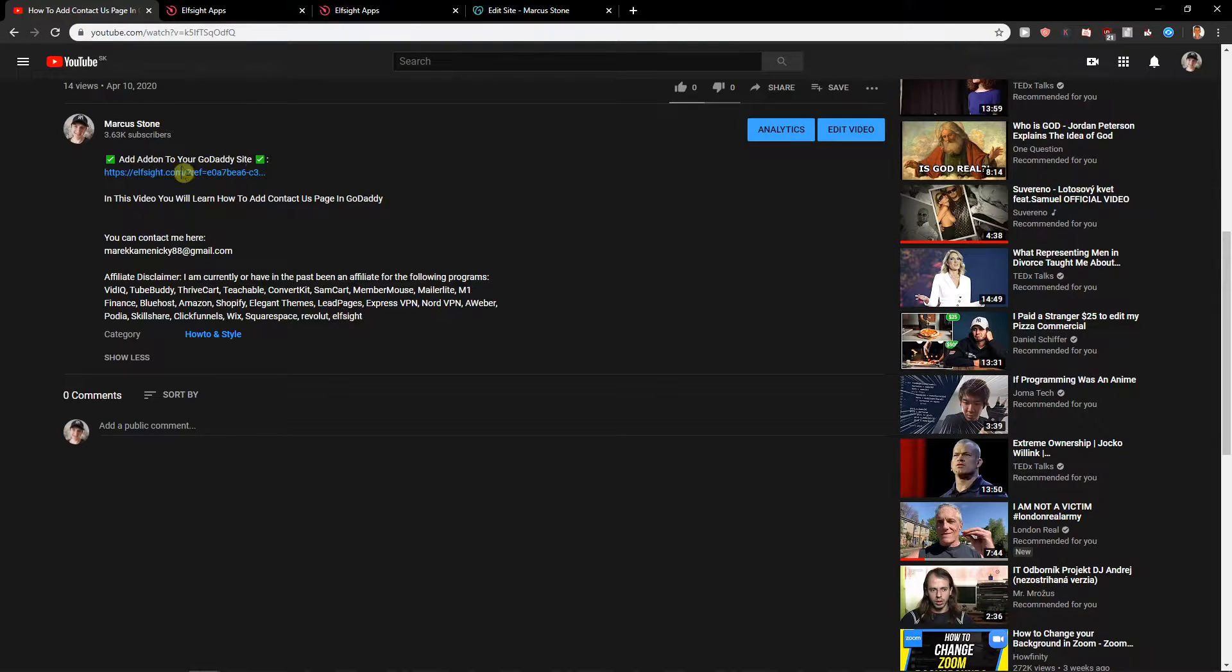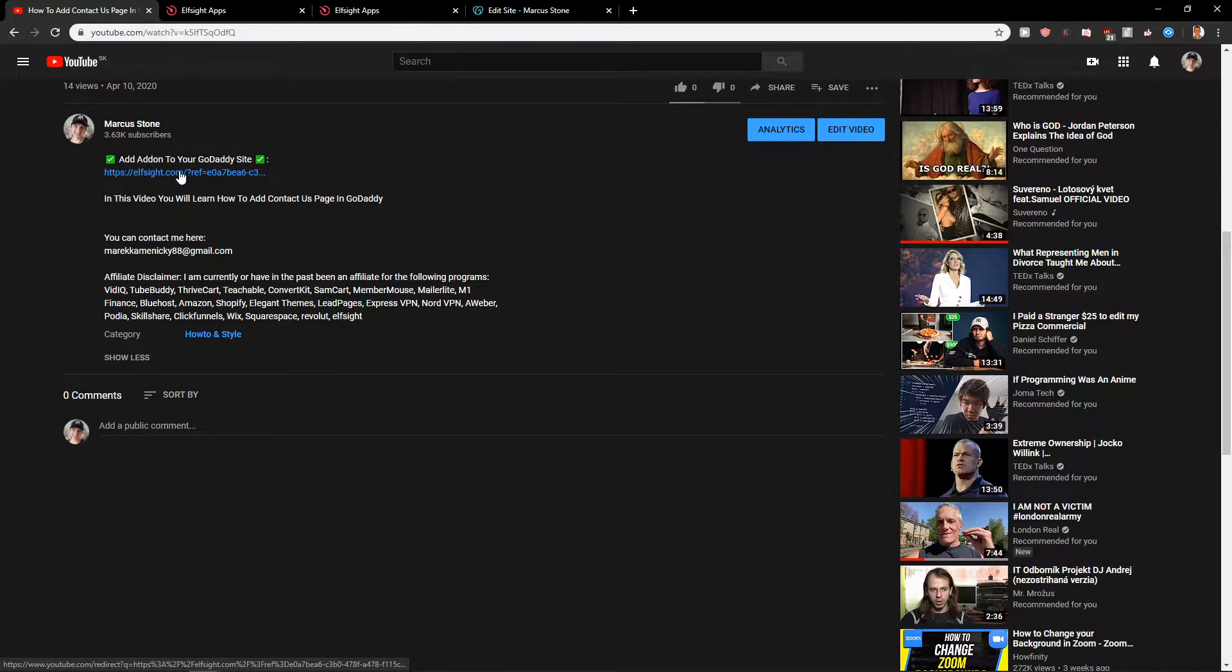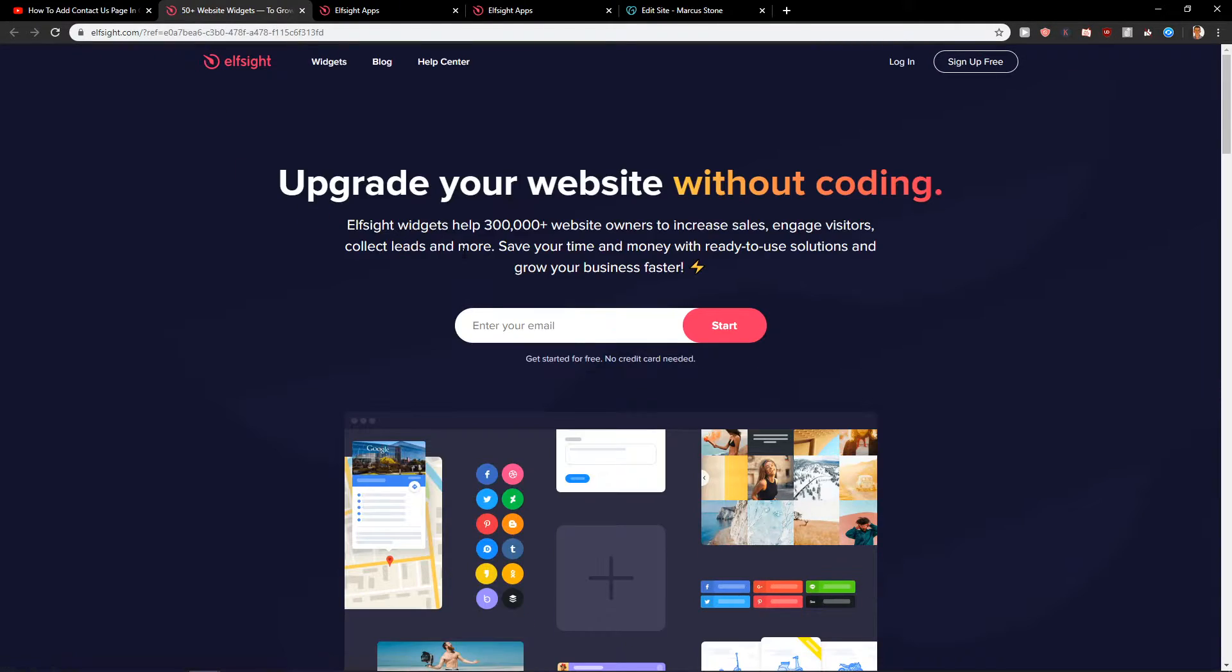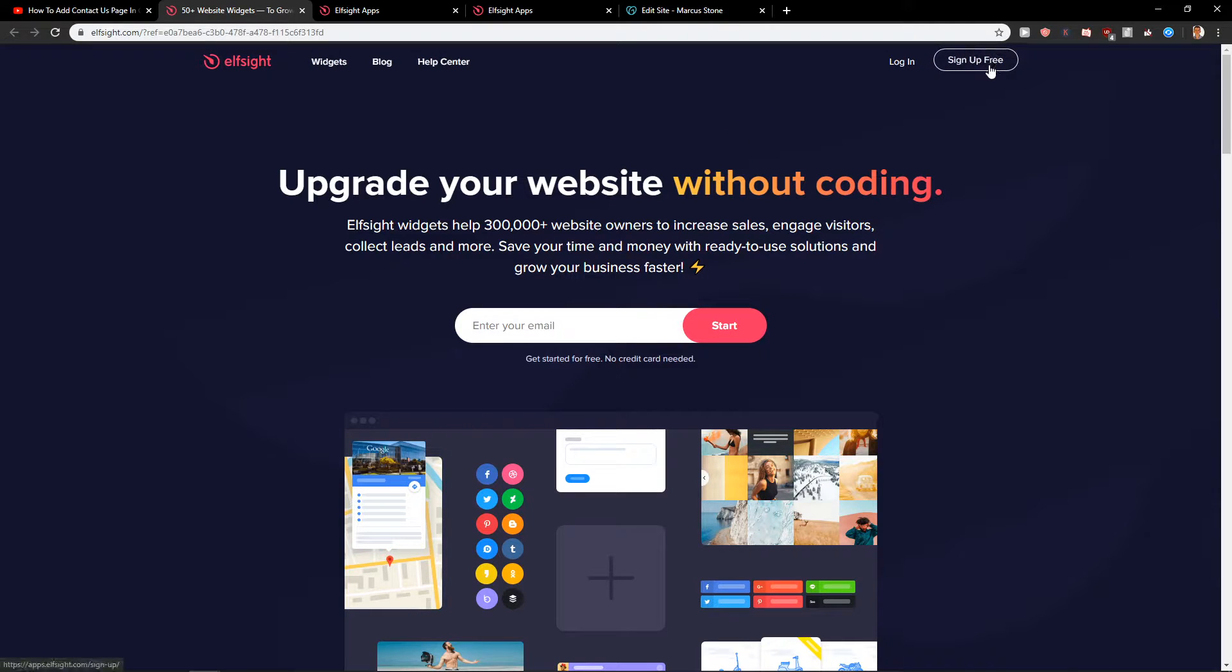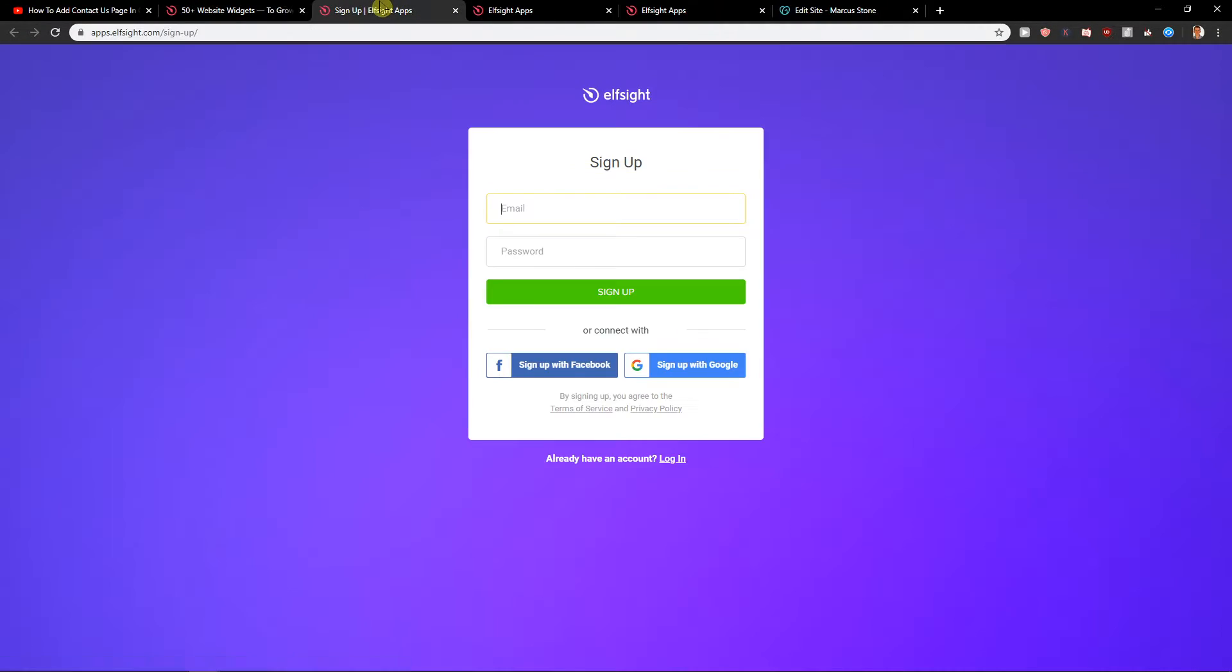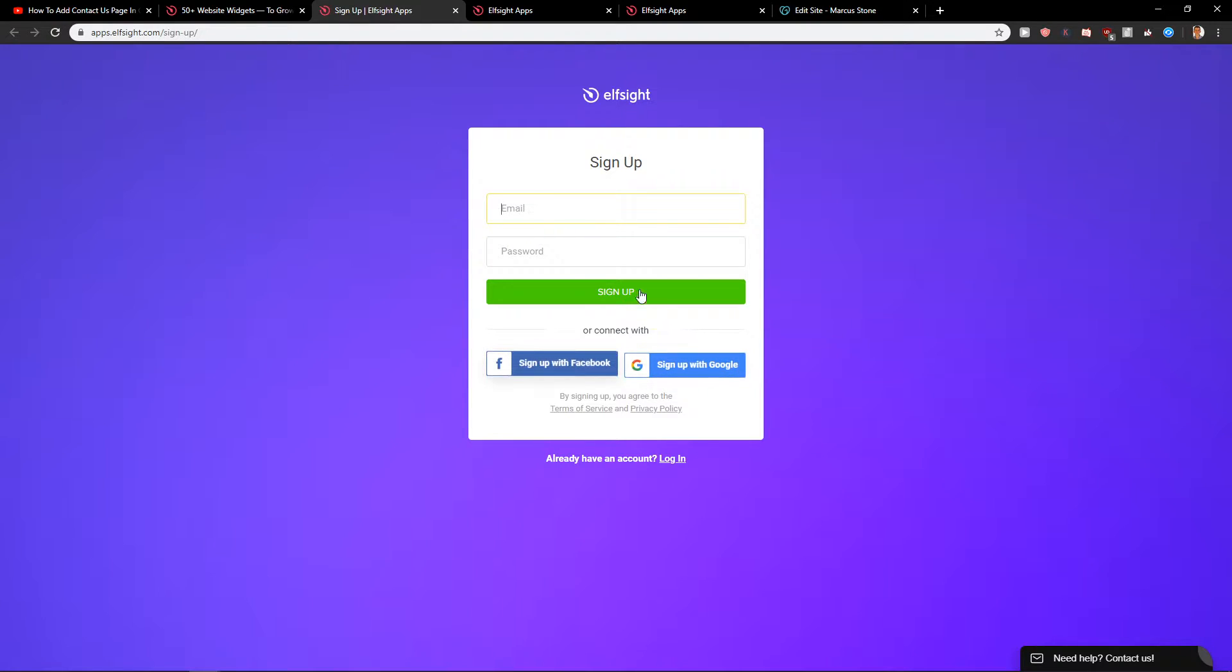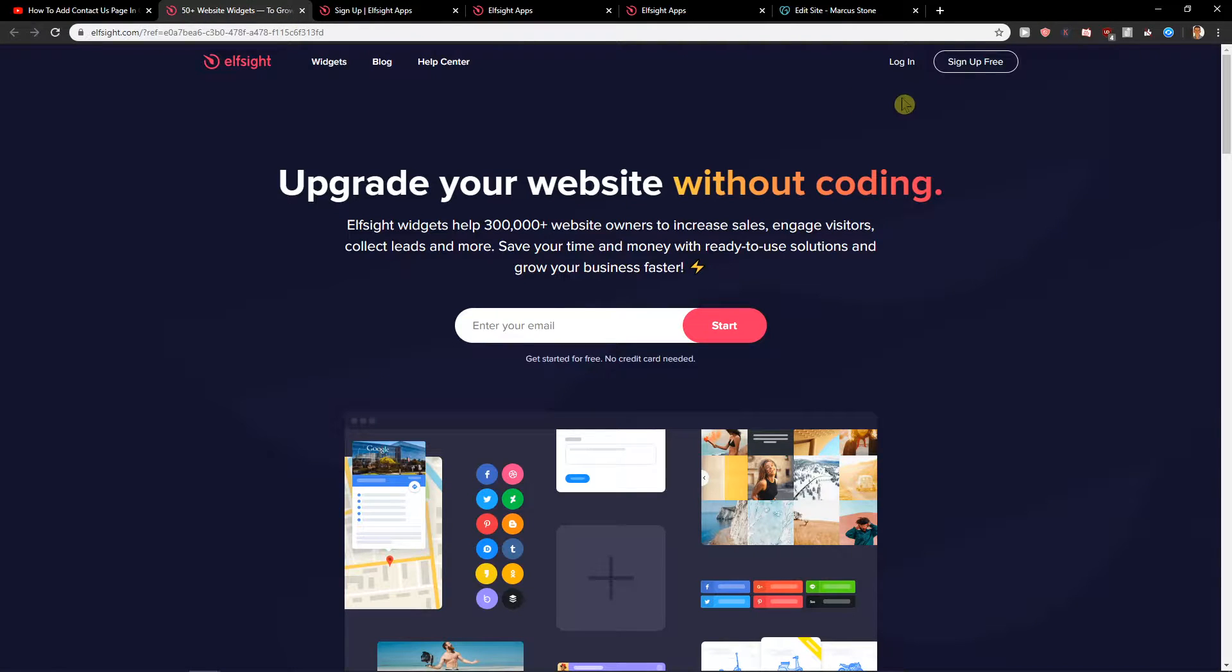First, what you want to do is scroll down below in the description and click on the link. When you click on it, you will get to this site called Elfsight. Elfsight is an amazing company with a lot of widgets and one of those widgets is pricing table. You want to click here sign up for free. When you sign up for free, just create an account with Gmail or Facebook, then click here login.